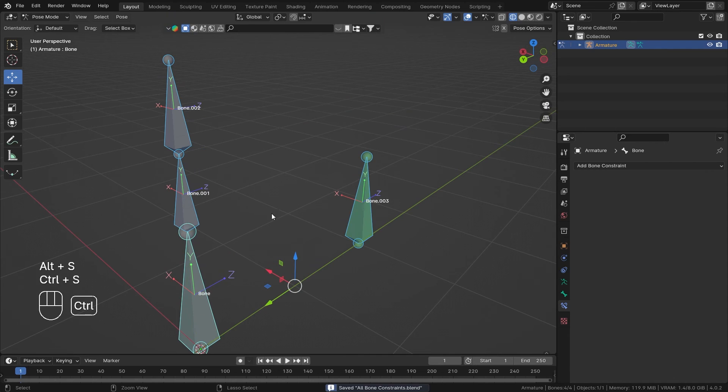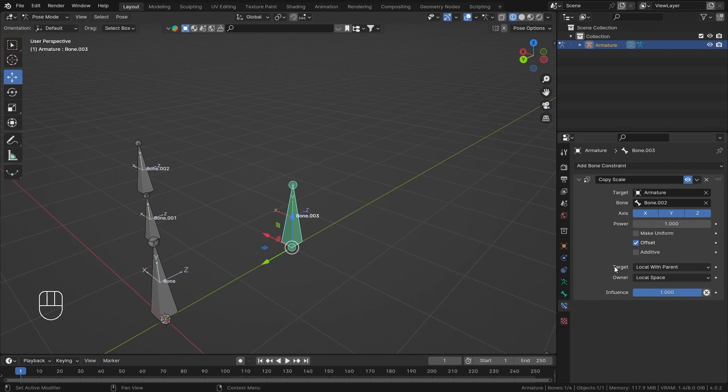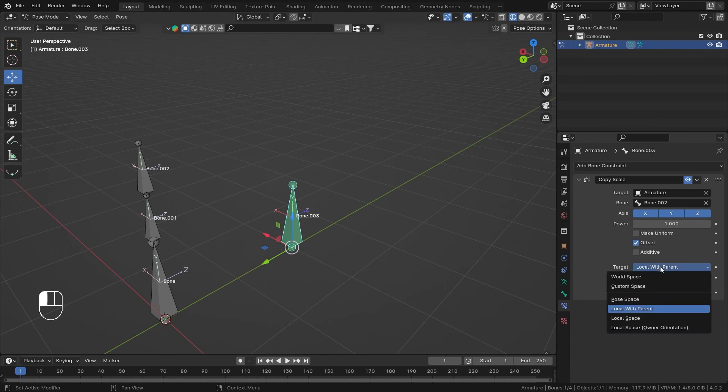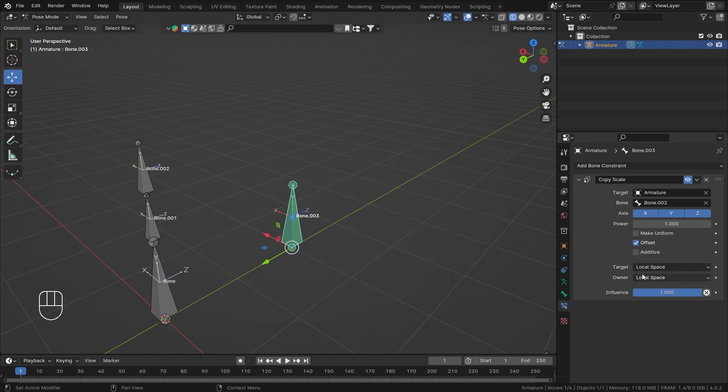Local space with parent works like that. This target and owner space, you have to experiment with what works for yours, but I usually like to keep everything in local space. That's how you use Copy Scale Bone Constraint.